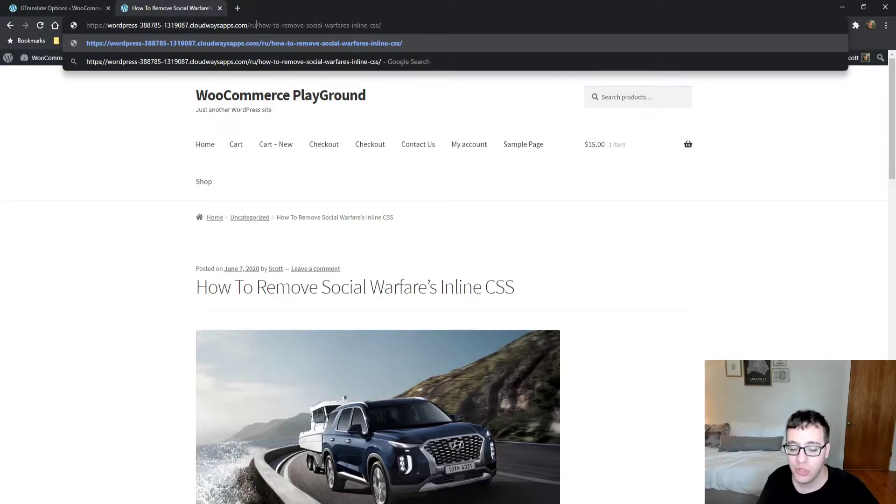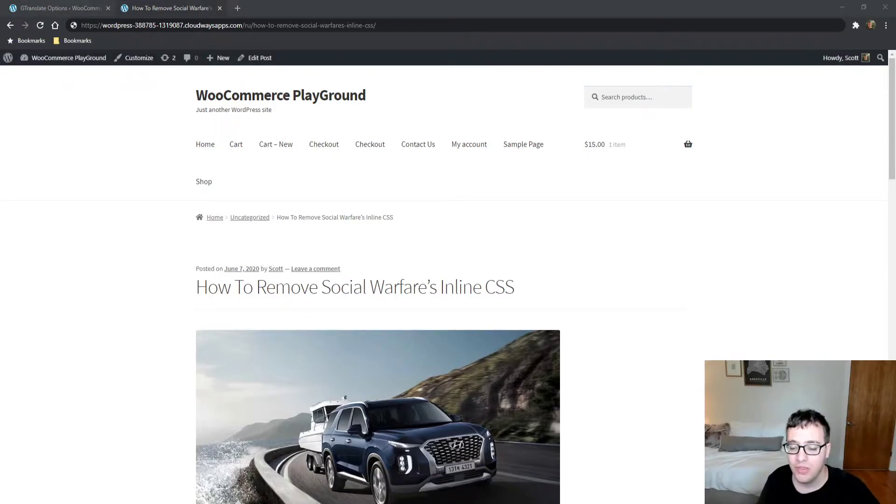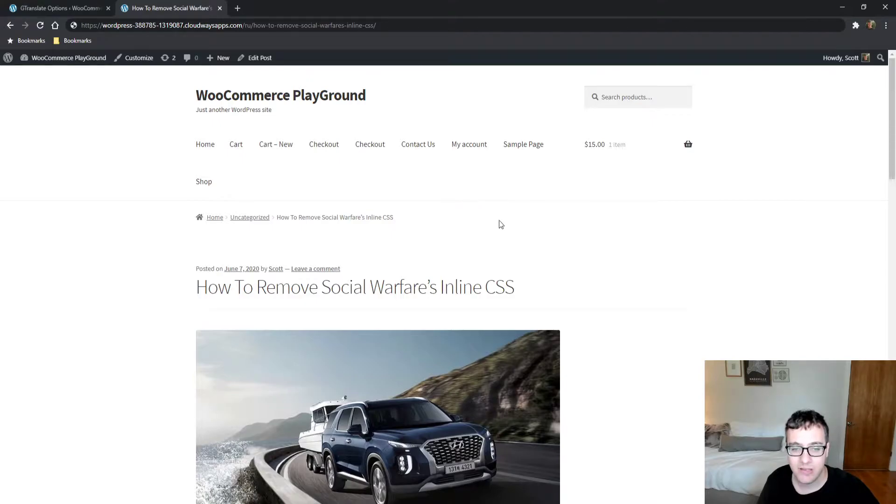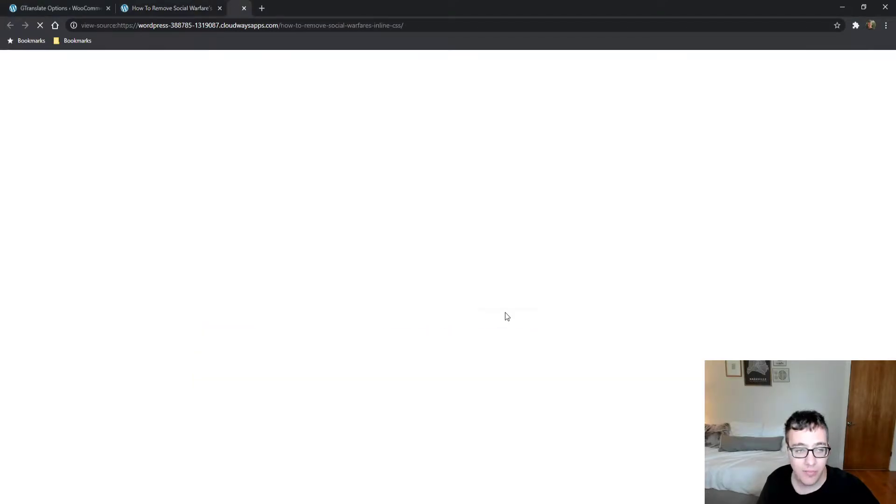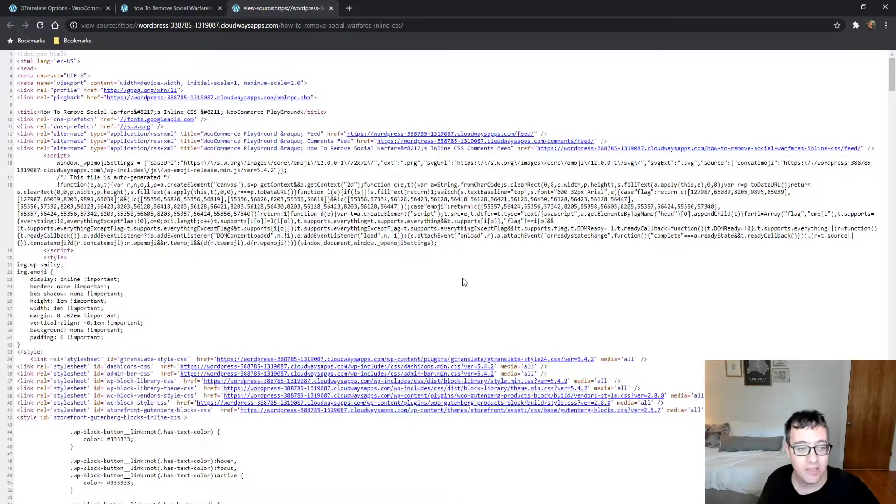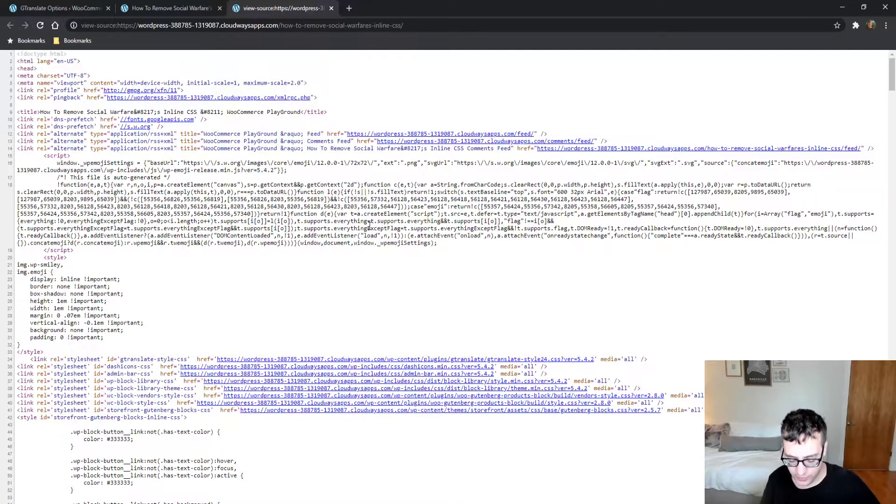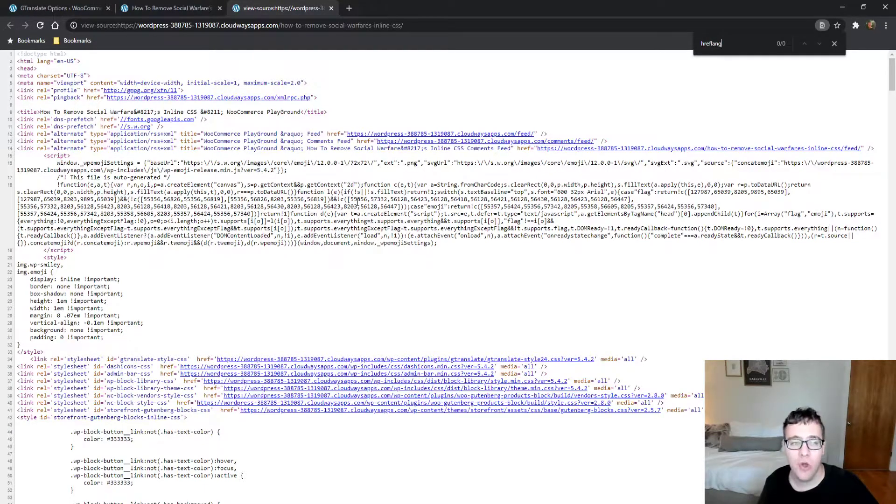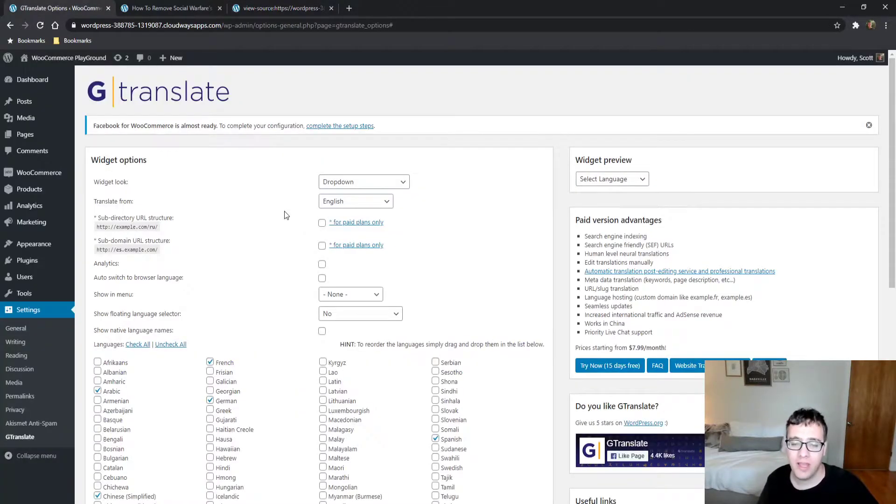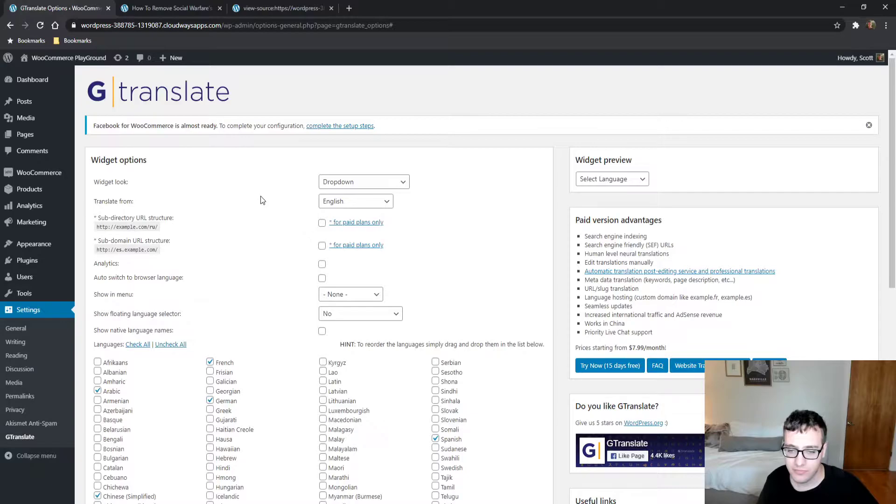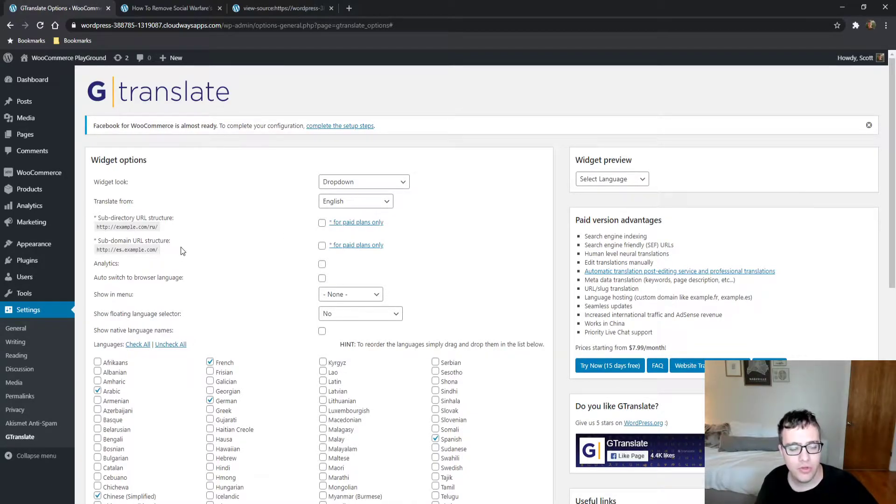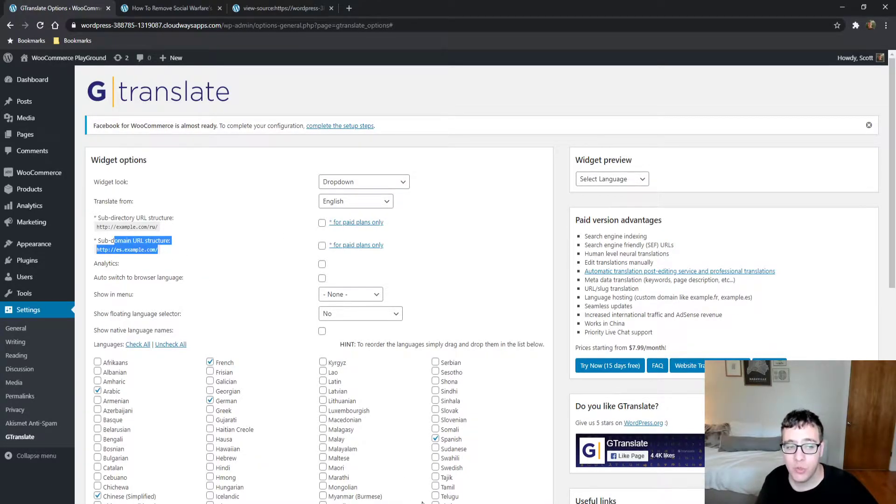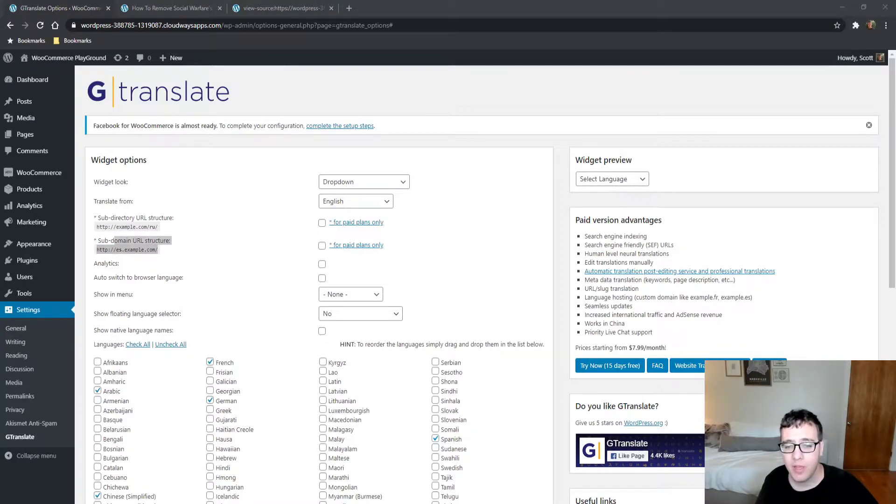The advantage to this is it does allow it to be indexed by Google as its own separate URL. You can also choose to do a subdomain URL structure.